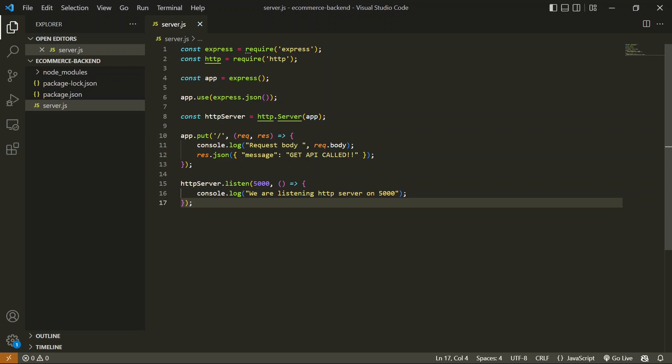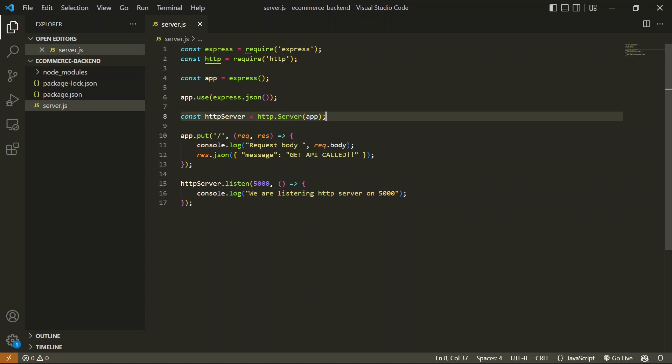Now let's talk about how we can design a beautiful folder structure in an ExpressJS application. First, let's talk about why we are doing this. The reason behind developing a good folder structure is accessibility — so you can access any API and make changes using this folder structure very easily. The first thing we have to learn is how to use middleware. Instead of putting all our APIs inside the server.js file itself, we are going to move them to another folder.